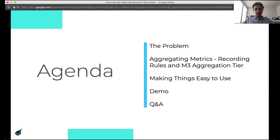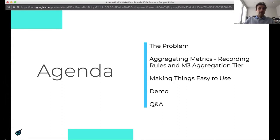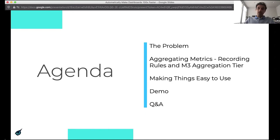The agenda for today is setting up the problem, looking at high-cardinality metrics and why they're a challenge. Then we're going to talk about aggregating metrics using recording rules and the M3 aggregation tier, and how we can make dashboards faster using that. Then we talk about how we make things easy to use, and finally we round out with a demo and a Q&A.